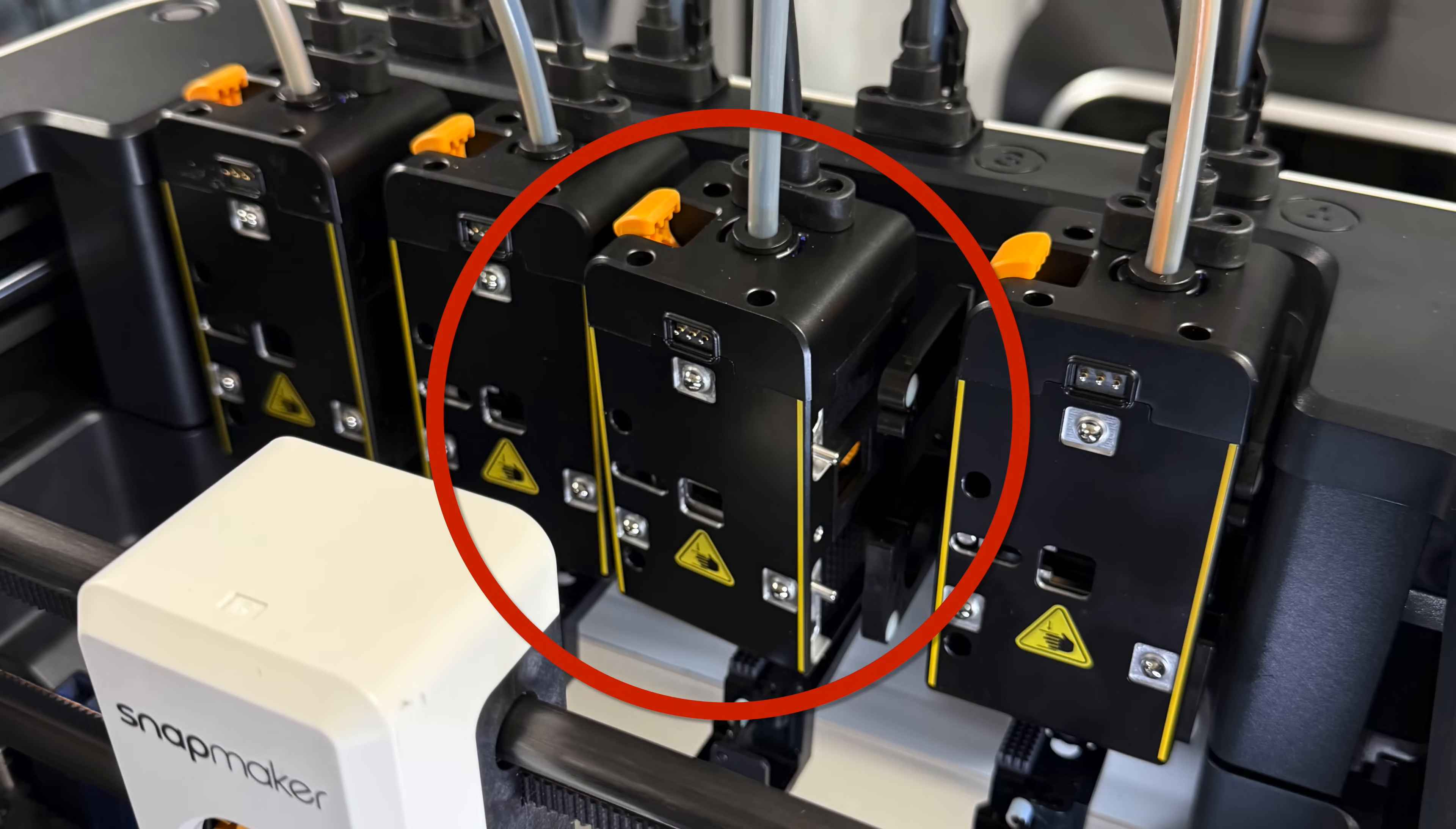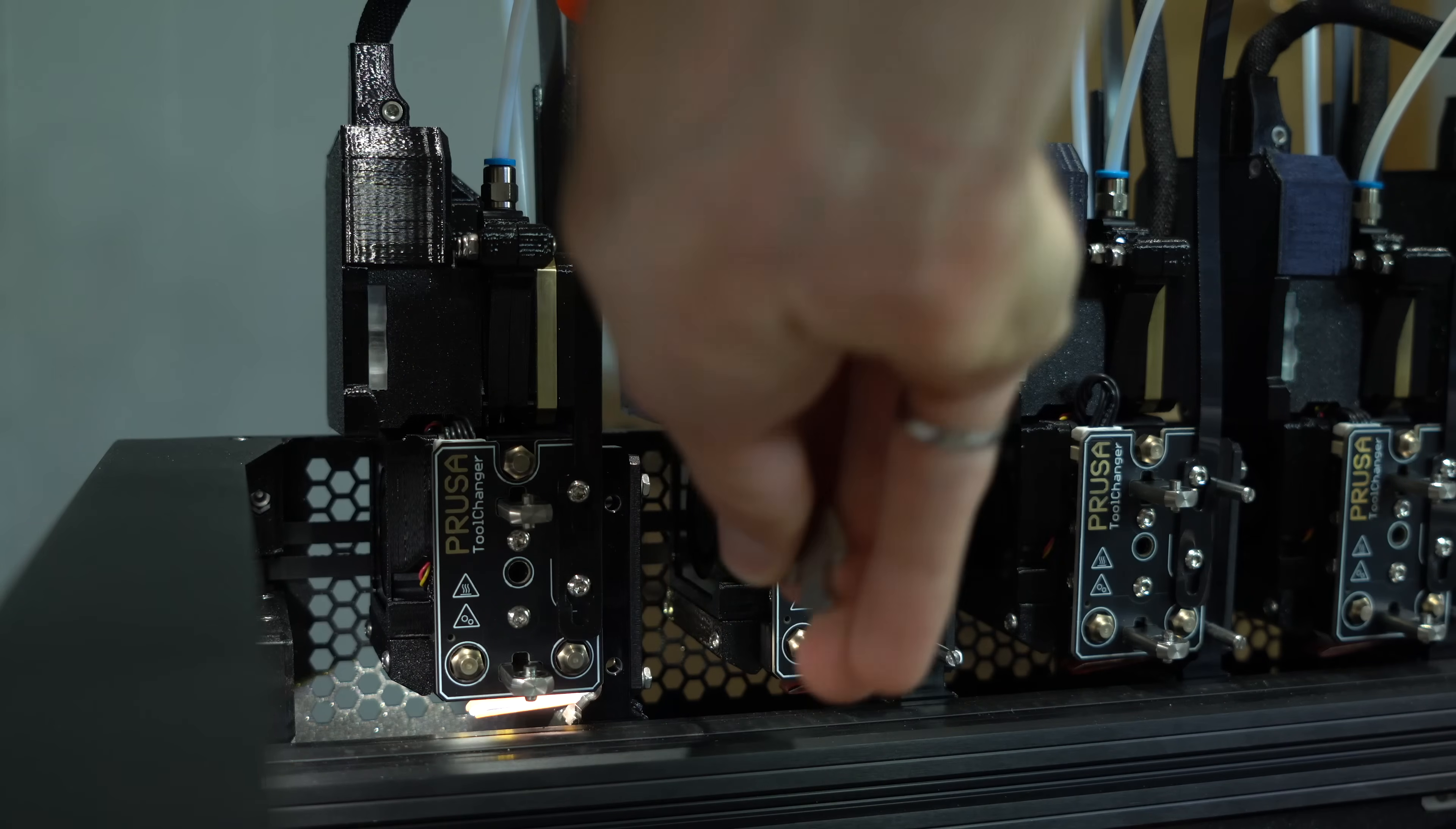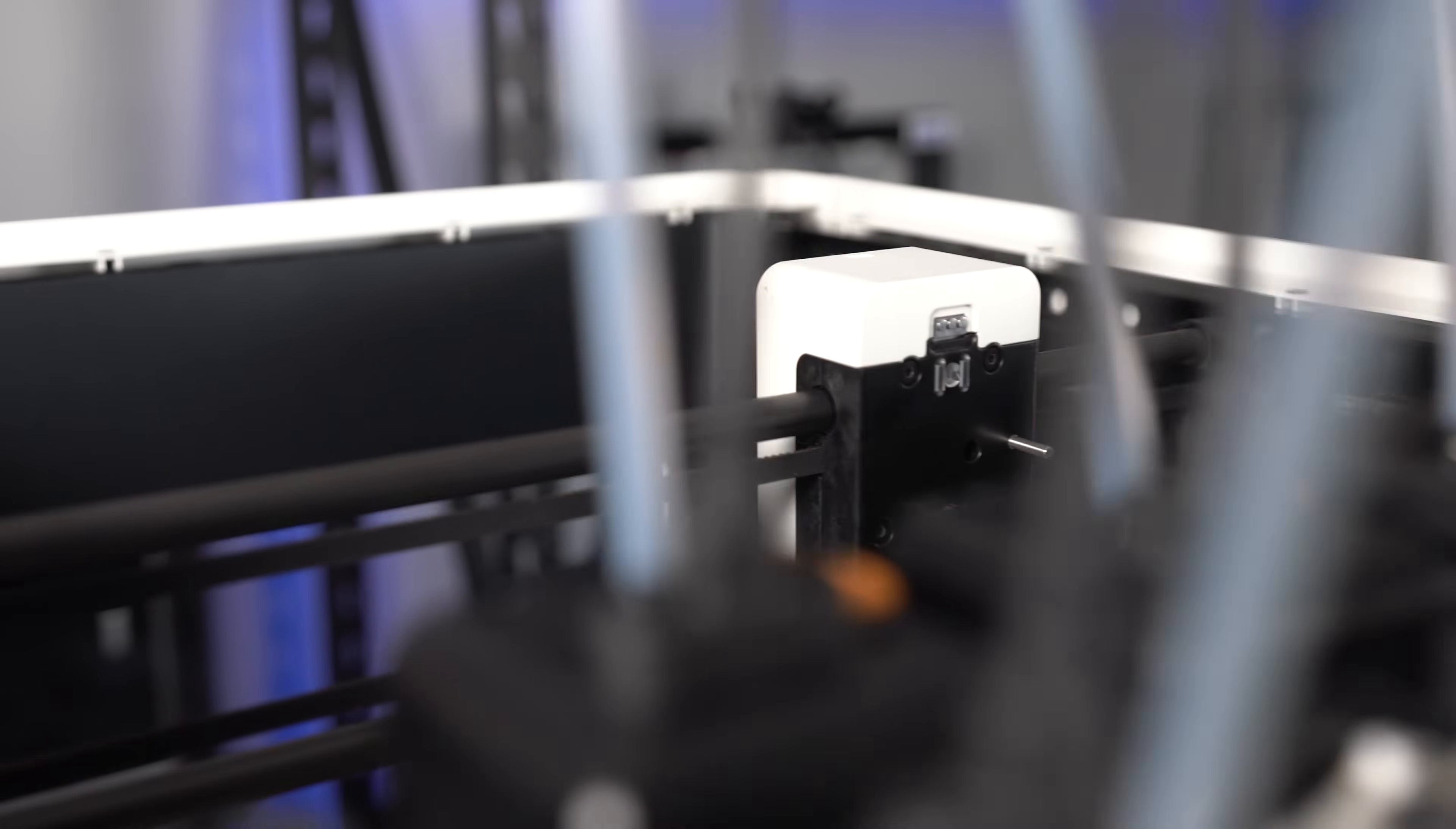This failure mode happens occasionally on the Prusa XL too. Somehow the carriage gets slightly out of alignment with the dock, causing the tool not to be picked or placed properly. On the XL, the dock position is manually adjusted as part of the preflight commissioning, which can take a while to do for all five tools. On the U1, the dock positions are calibrated from factory.